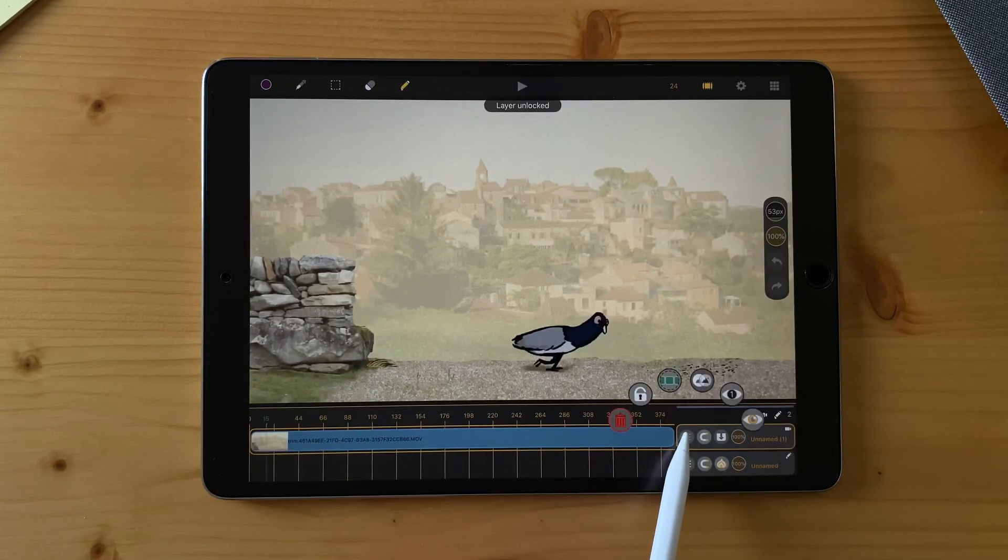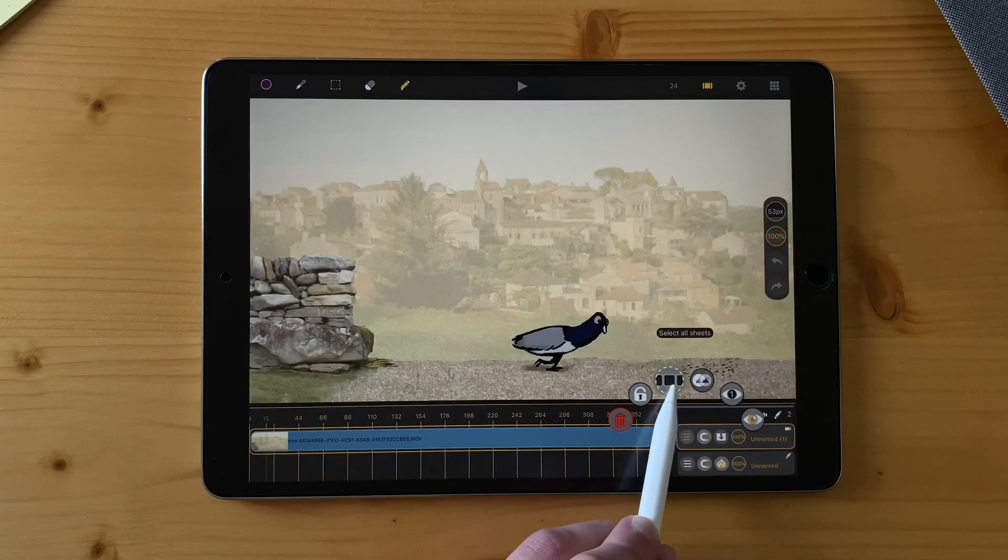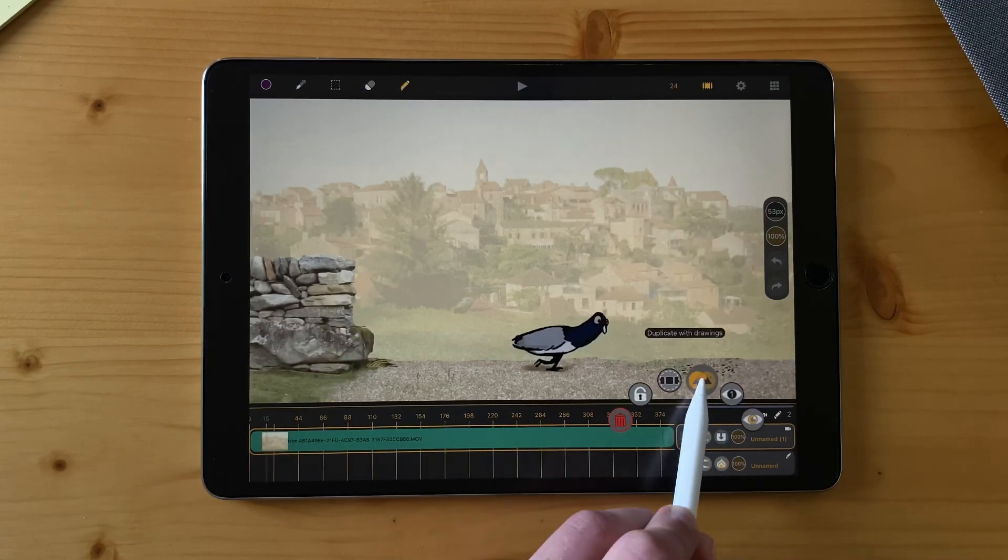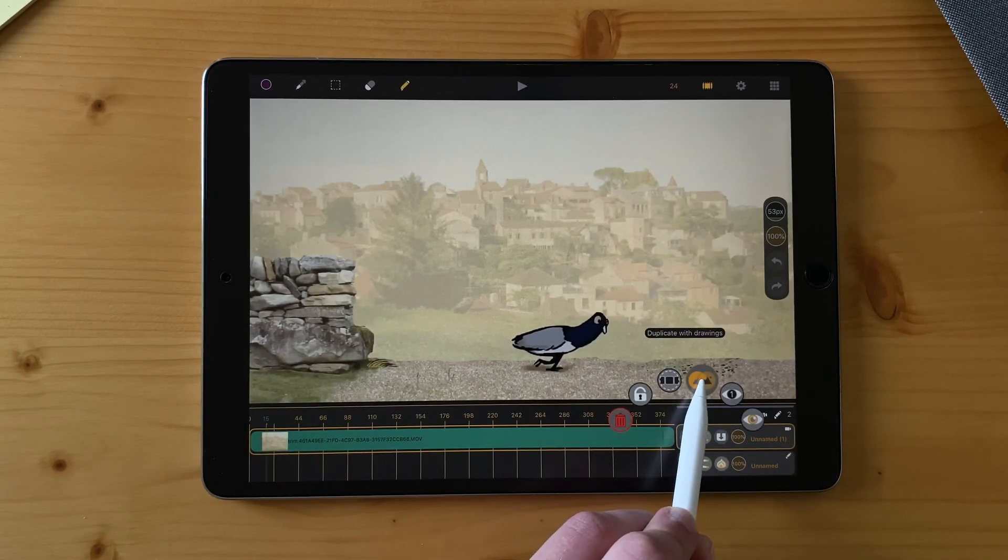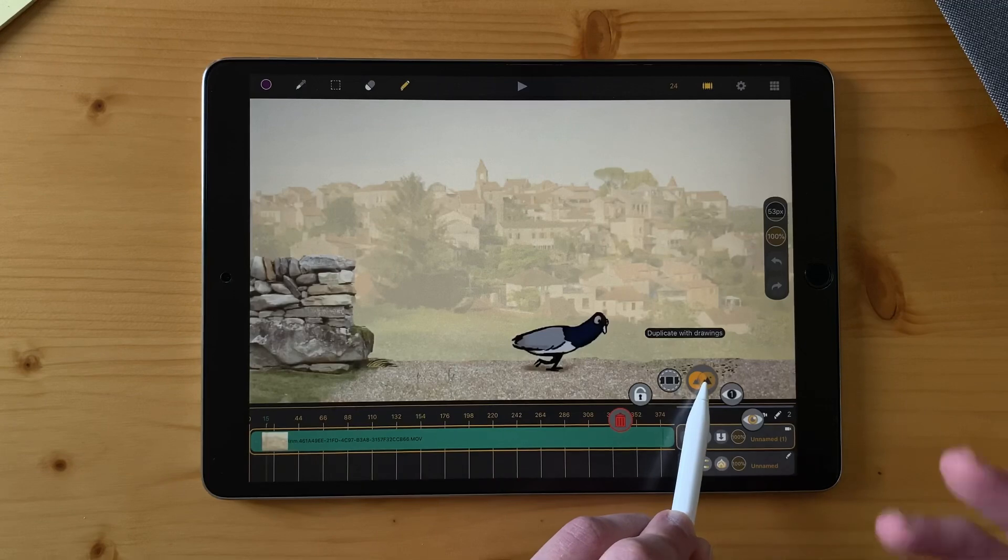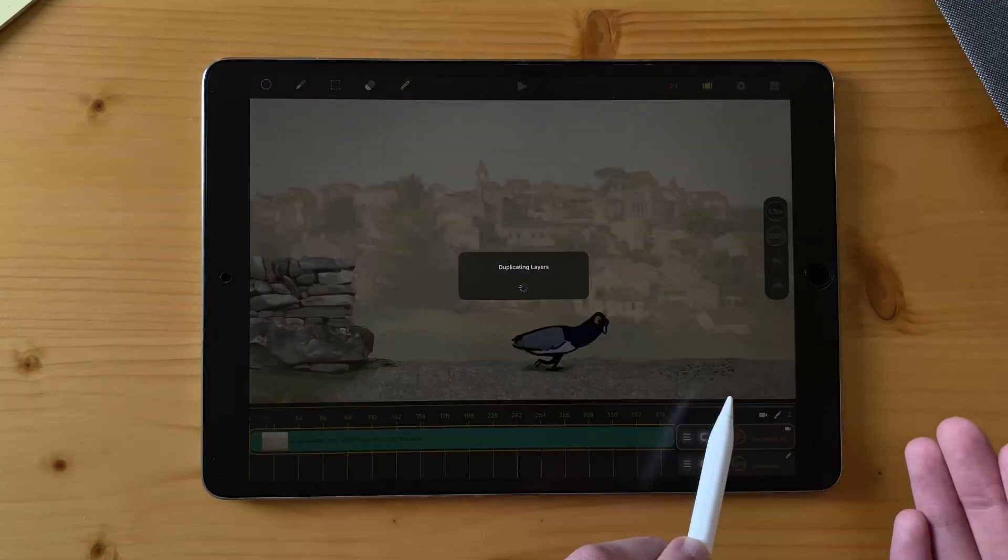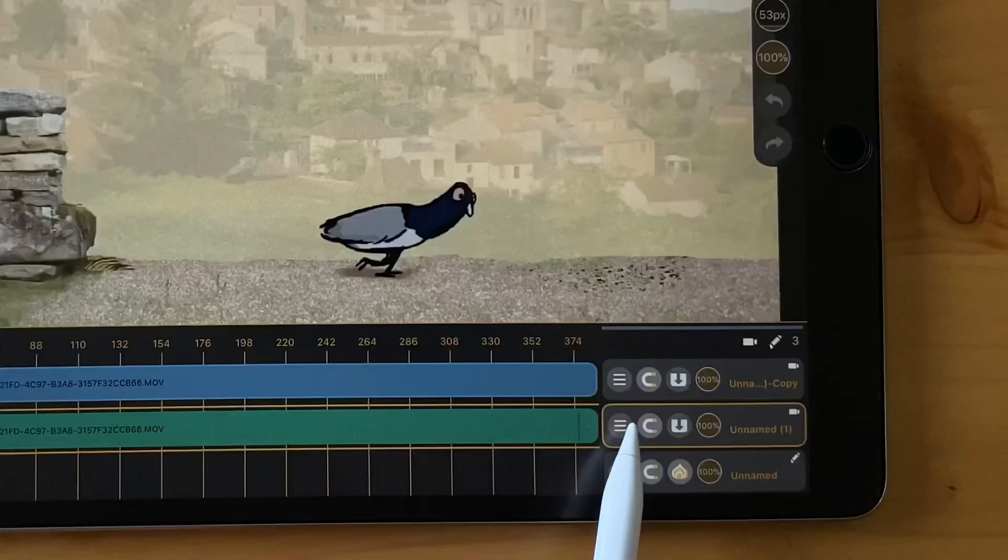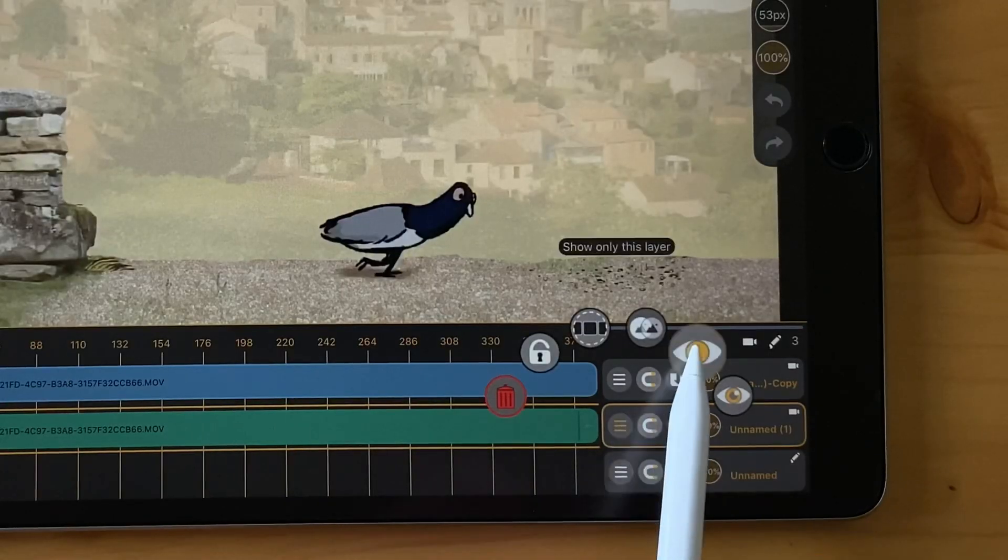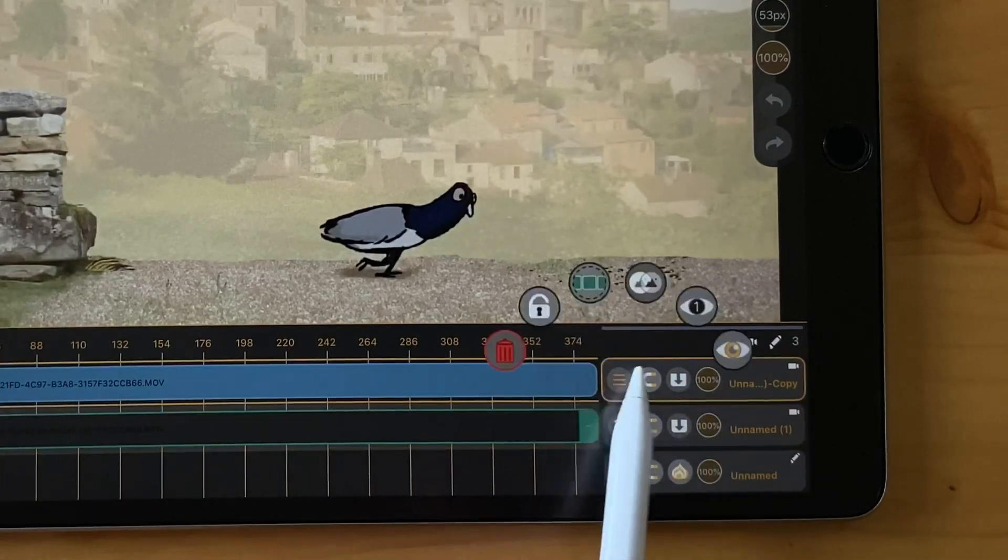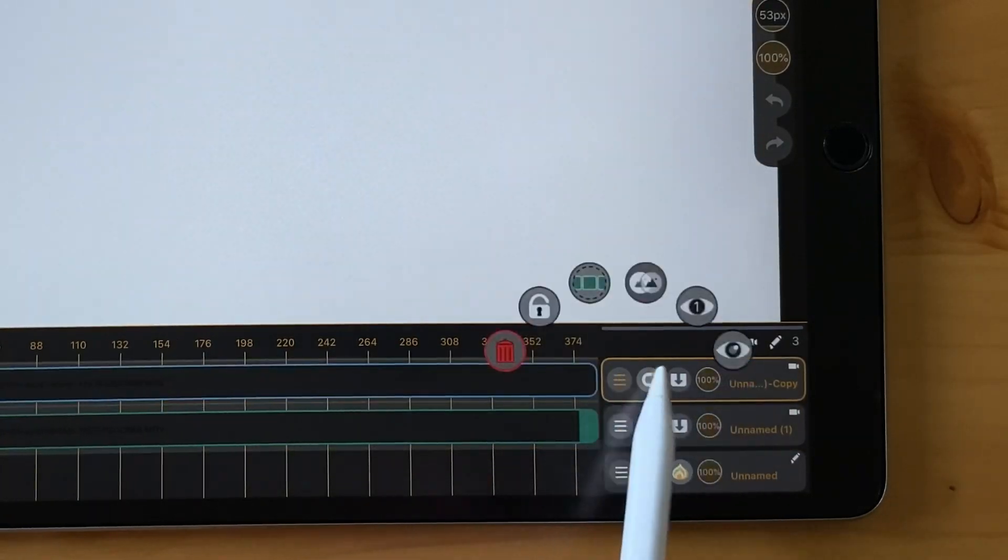You can select everything in your layer. You can also duplicate with the drawings because there is no need to duplicate without the content. You can also show this layer only, and make it visible or hide it.